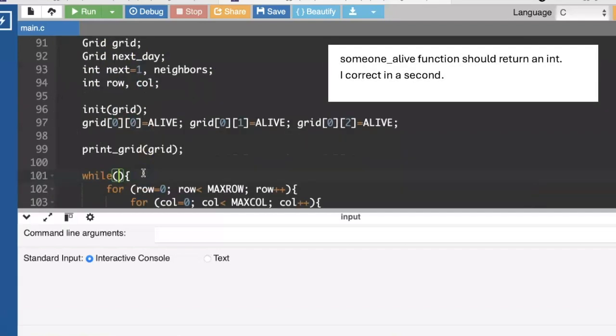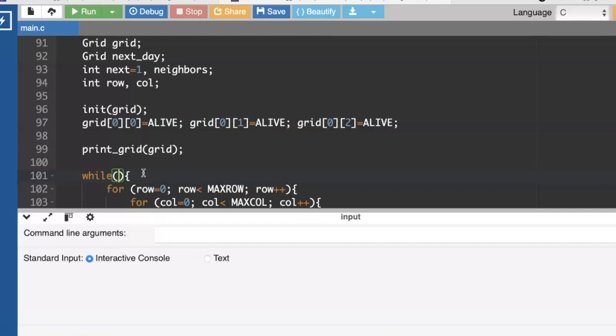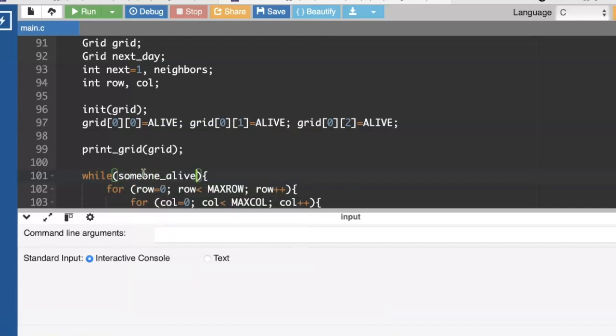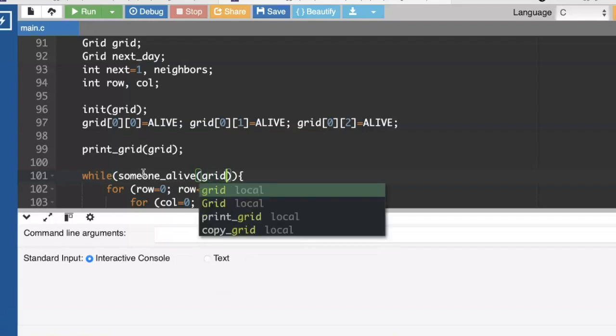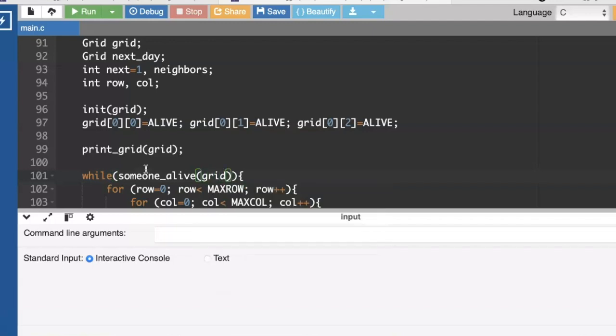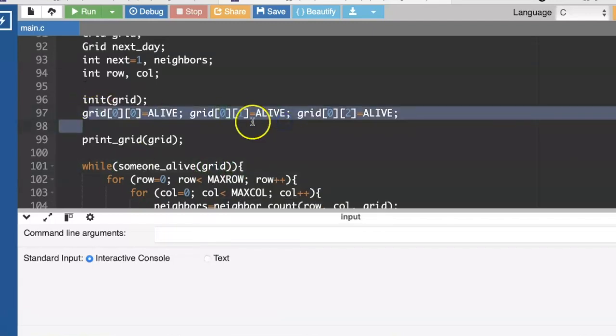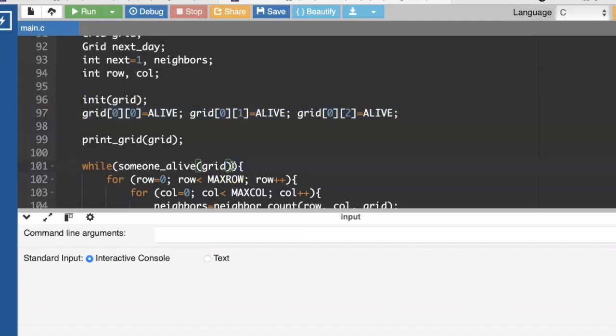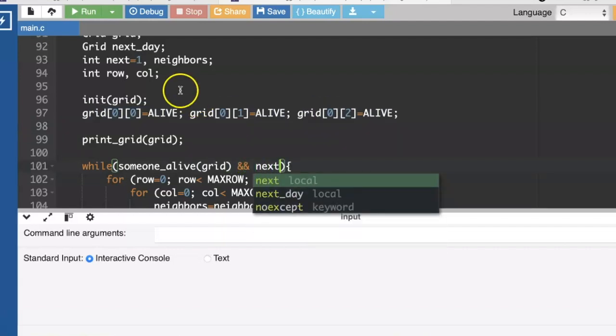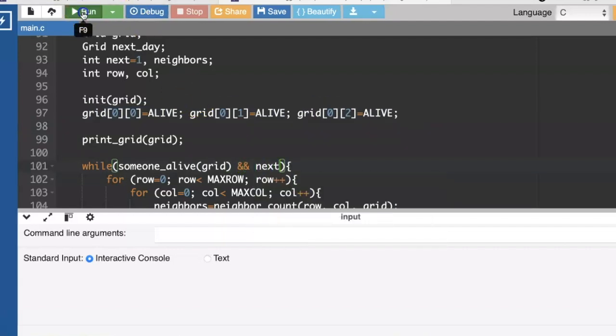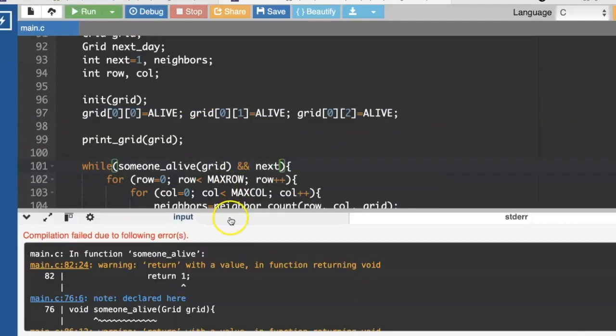Instead of while next, we can say either while next or while someone is still alive out of this grid. And once I'm done debugging these kind of situations right here, I can go ahead and just randomly generate the contents of the grid instead of letting the user decide whether or not they want to see the next day.